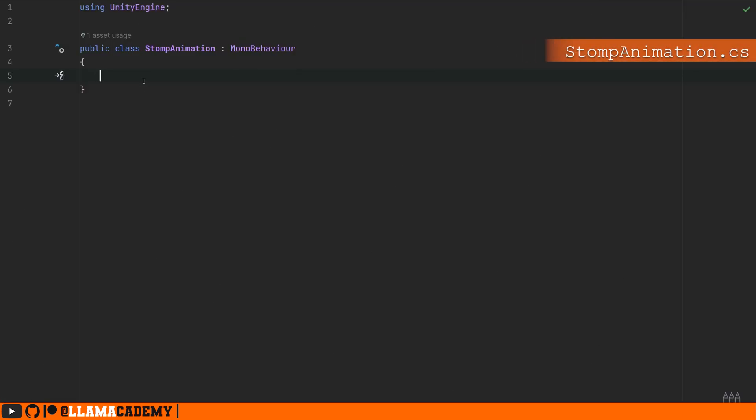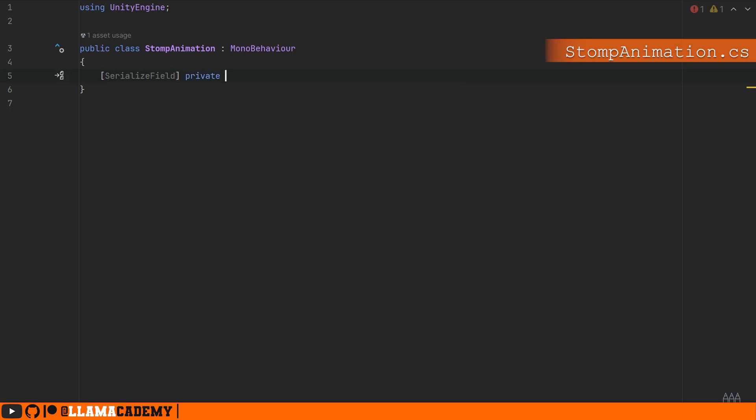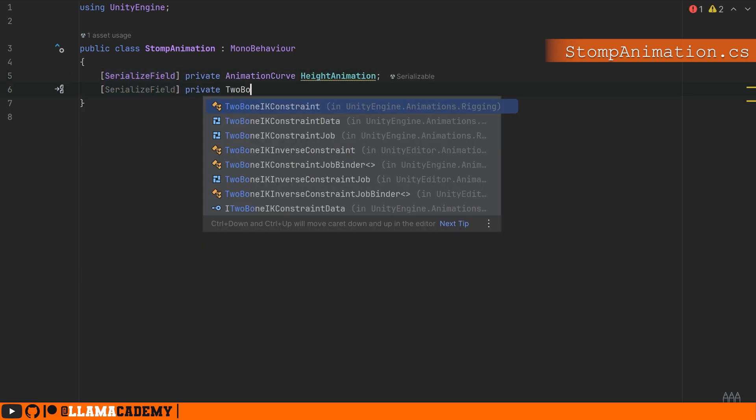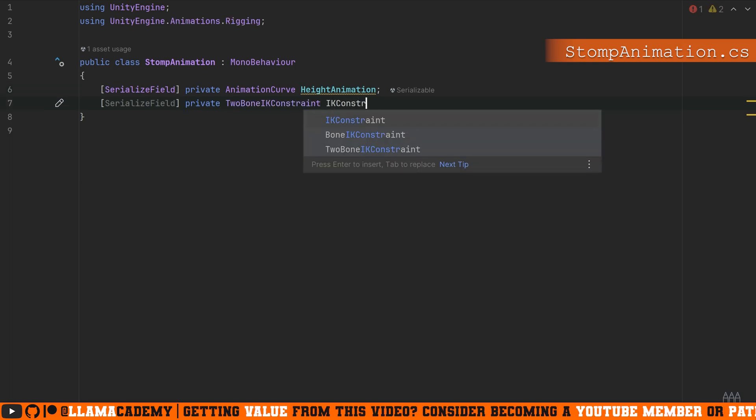There's two main components we need to animate this with code. That's a reference to a private animation curve, heightAnimation, and a reference to the Two Bone IK Constraint. We'll call that ikConstraint. We need both of these because the IK constraint has that target that we want to animate with, and the animation curve will define how we manipulate this target up and down quickly.